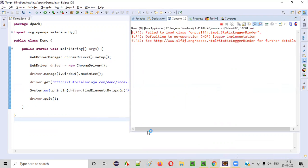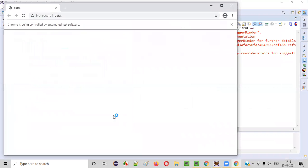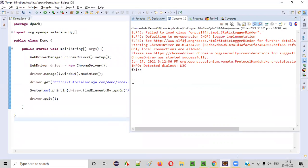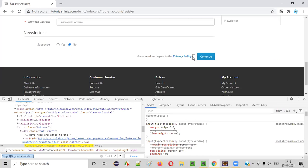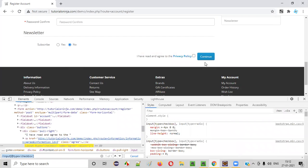These are all the verifications that we are doing using all these commands of Selenium WebDriver. You see false, because the checkbox option is not in selected state. Similarly, we have the size command.